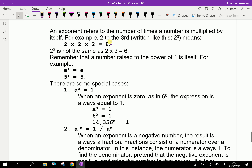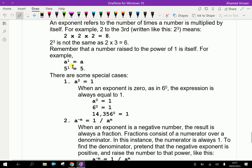For example, 2 to the third is 2 cubed, that is 2 into 2 into 2, equal to 8. 2 cubed is not the same as 2 and 3. Now, a to the power 1 is a, 5 to the power 1 is 5 — anything to the power 1 is that number itself.